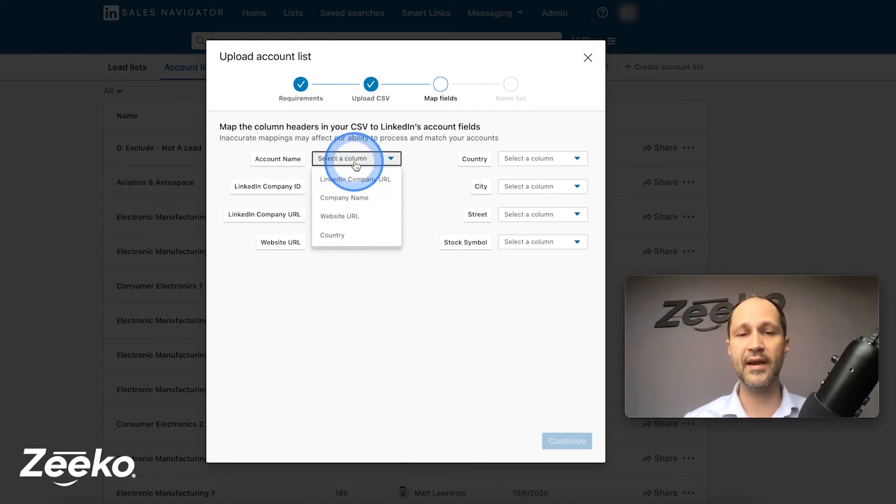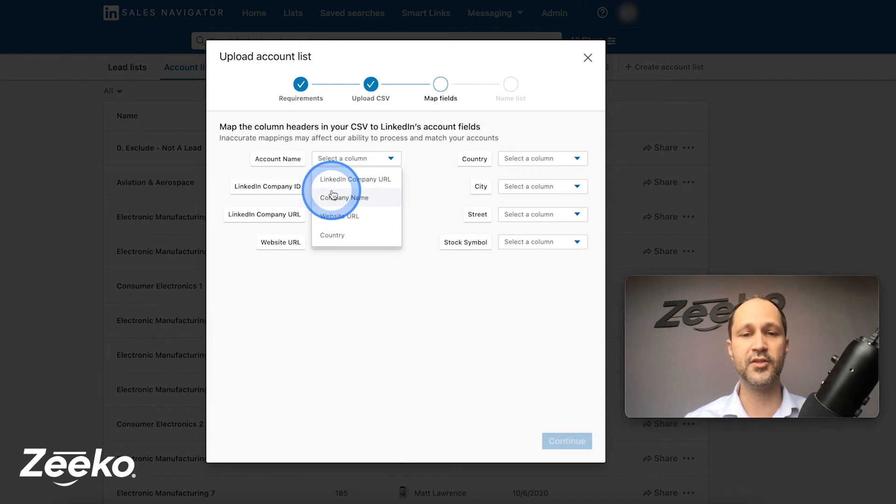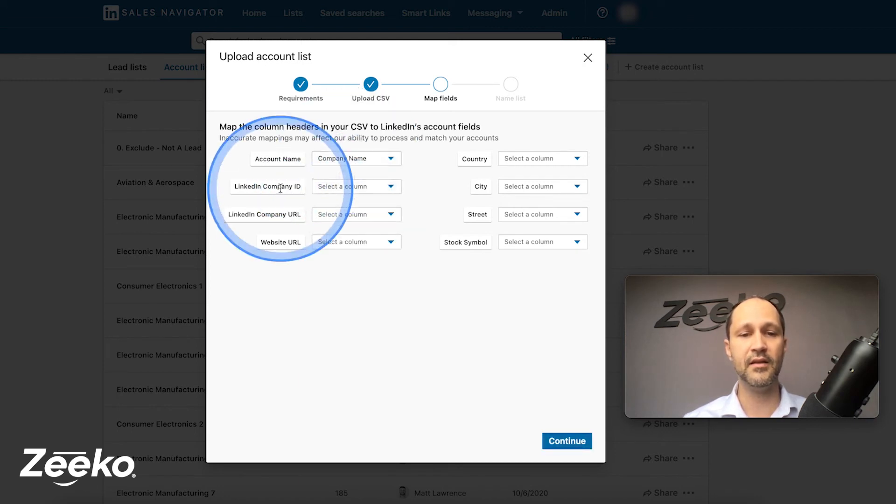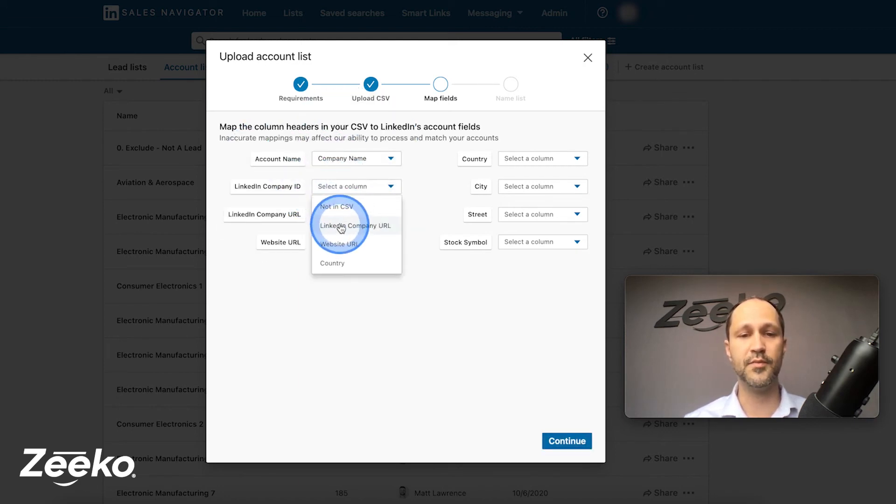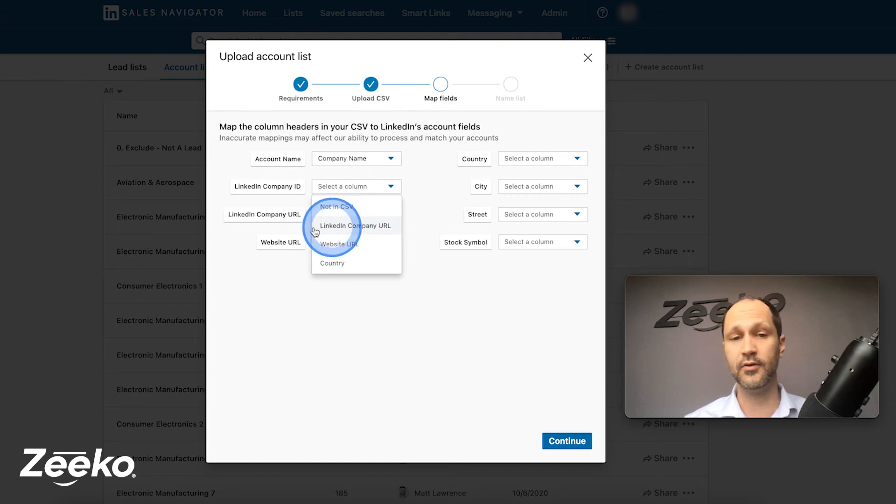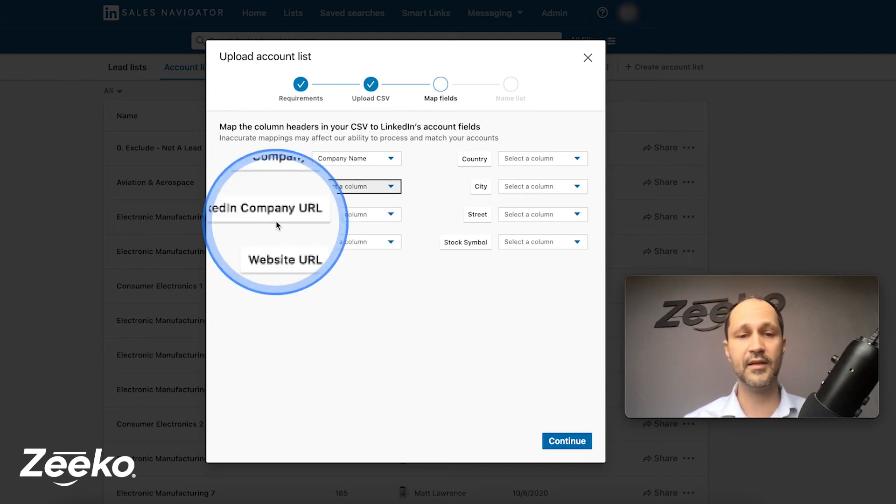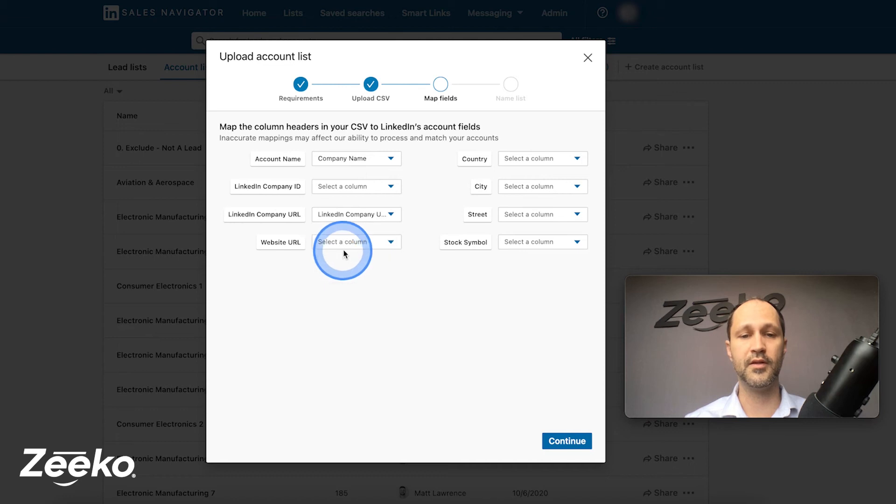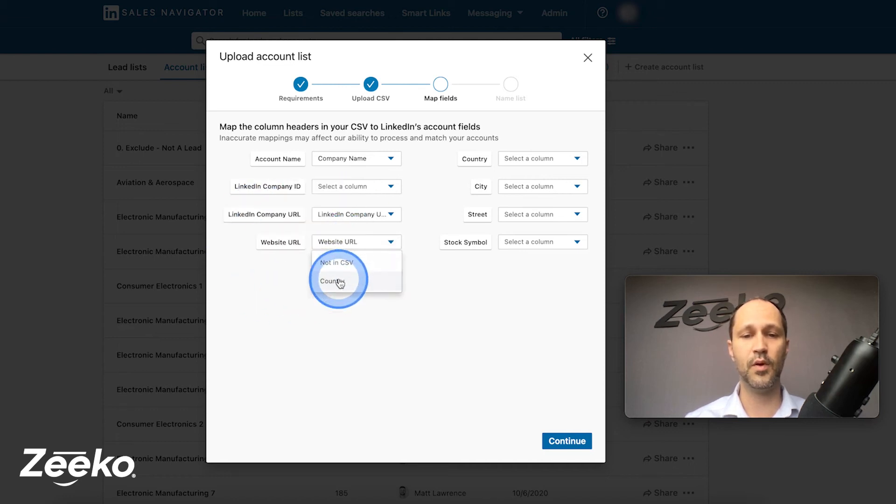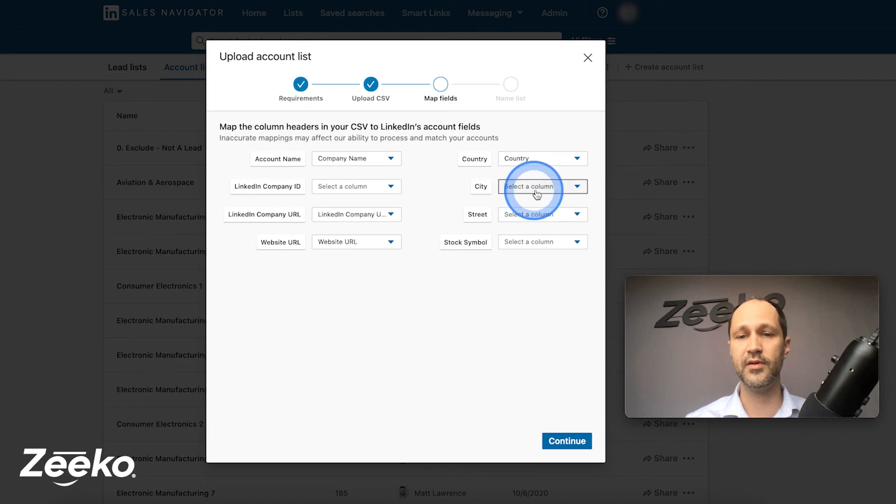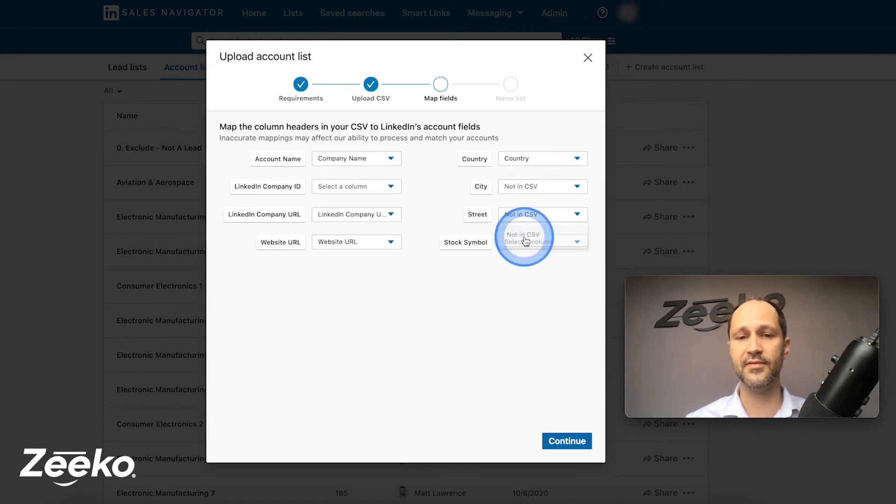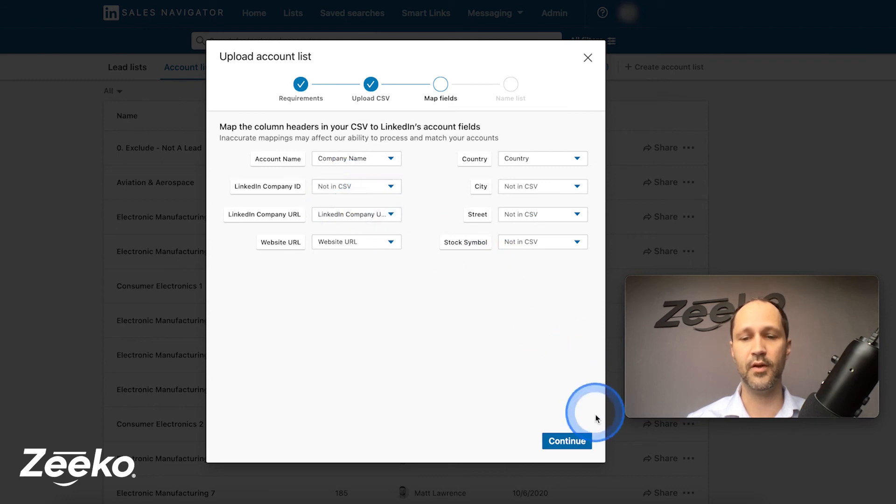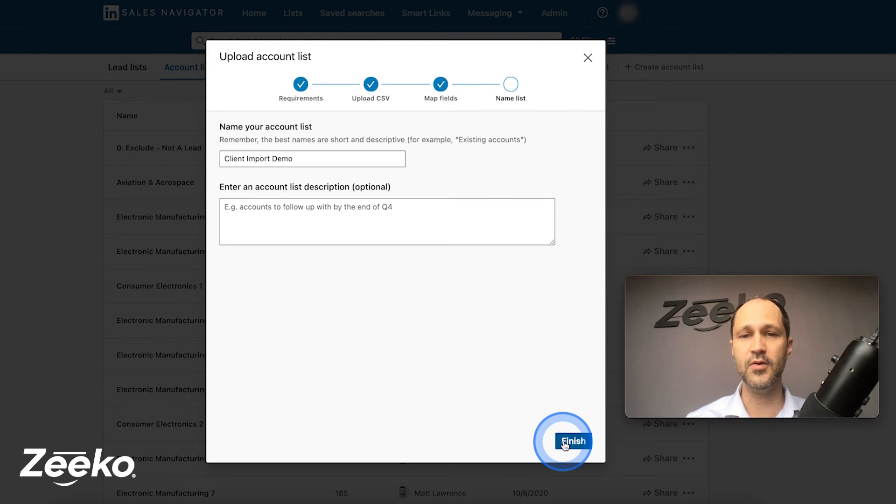So since we added column headers, we are saying account name. Let's match that to say company name. LinkedIn company ID is going to be empty because we do not include that. LinkedIn company URL. We're going to go here. LinkedIn company URL, website URL, website URL. And then we are only doing country, country. And then you optionally can say not in CSV. There we go. Not in CSV. And there we go. All those are mapped out. Let's choose continue.